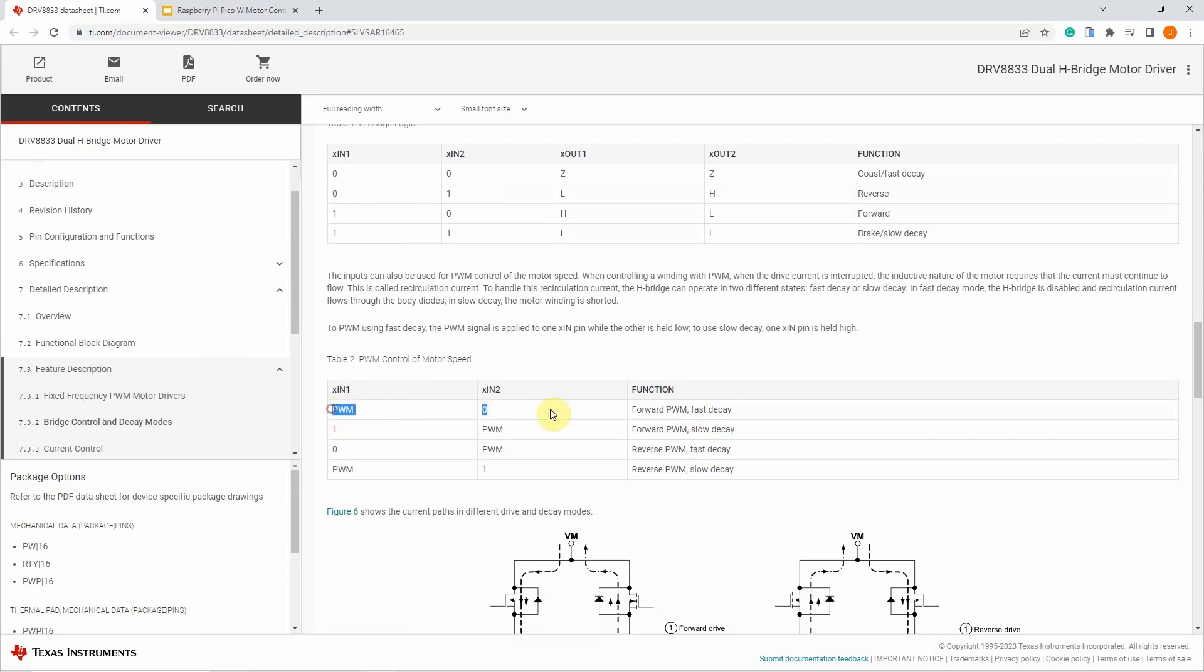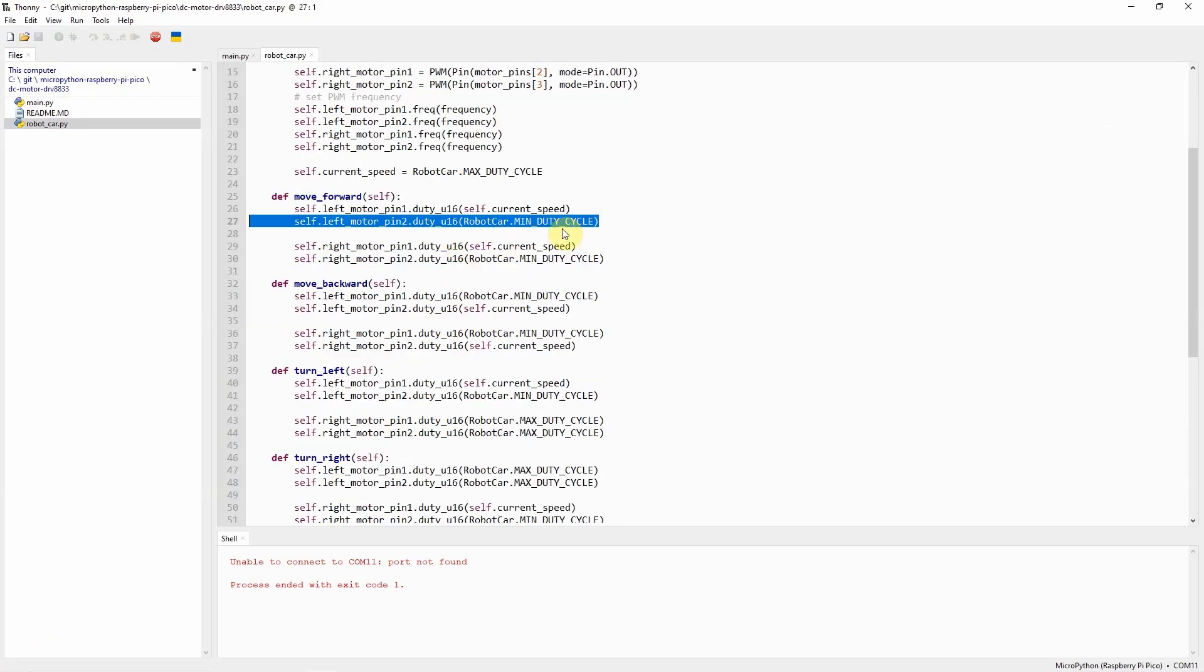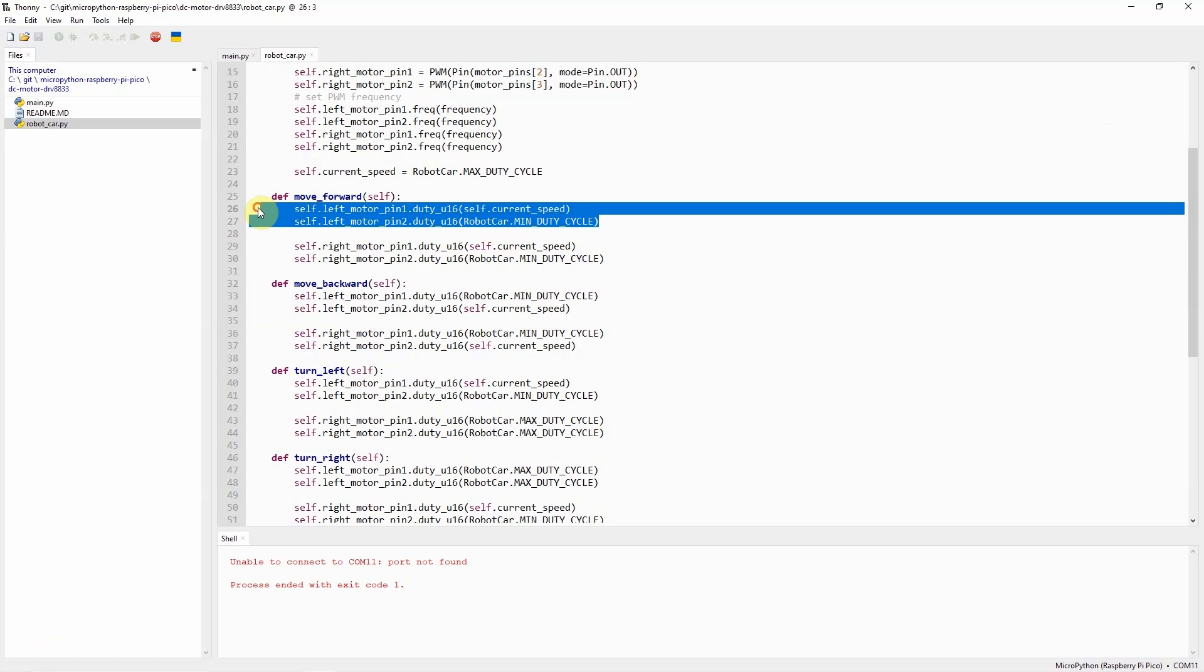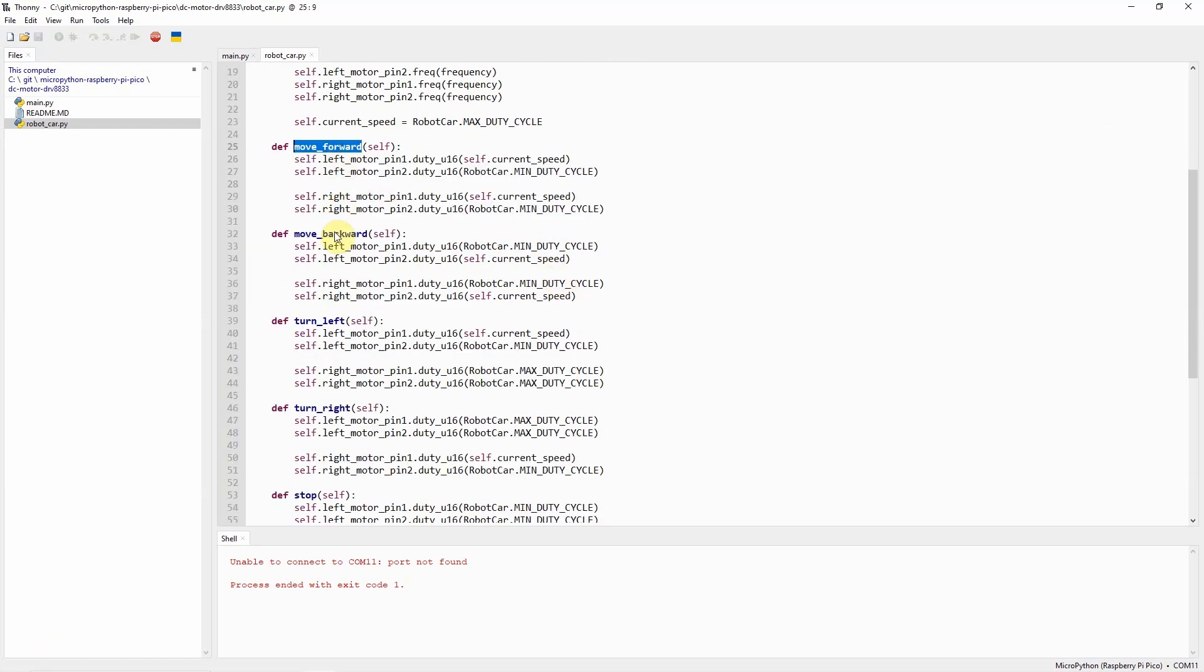If we go back into our table, then you would notice that for us to move forward, we just need to set pin 2 into 0 and pin 1 into the PWM. That's basically the logic that I have followed when I want the robot car to move forward, backward, turn left, or turn right.